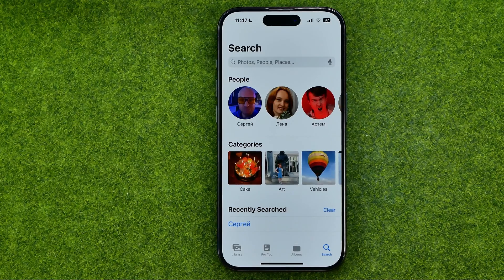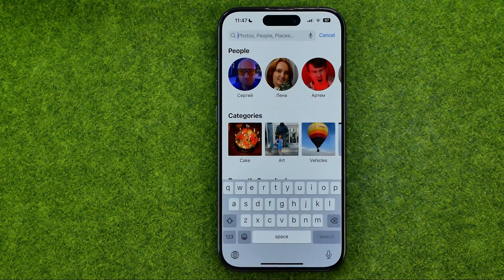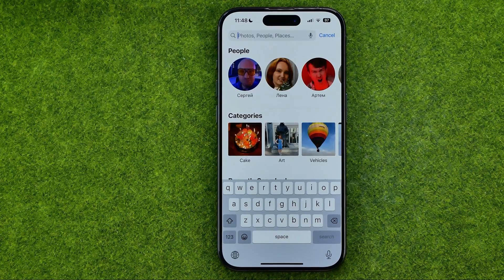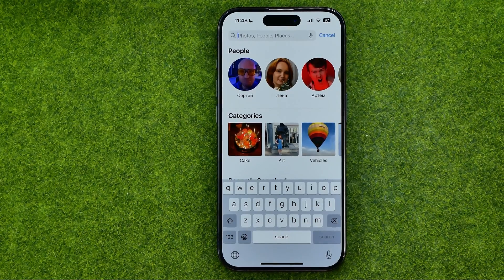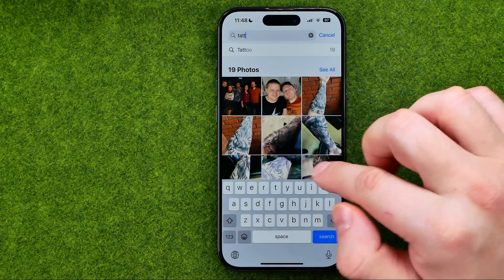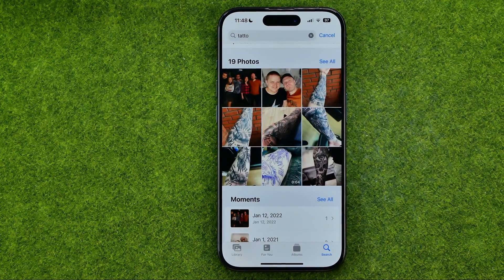However, the best way to search for a specific photo is to just use the search box. If we tap right here, we'll be able to search for a person or an object in a photo, because your iPhone recognizes objects in photos so we can search for them. Let's say I'd like to search for all photos with tattoos — I can just enter 'tattoo' and as you can see it's showing me all the photos with that object.